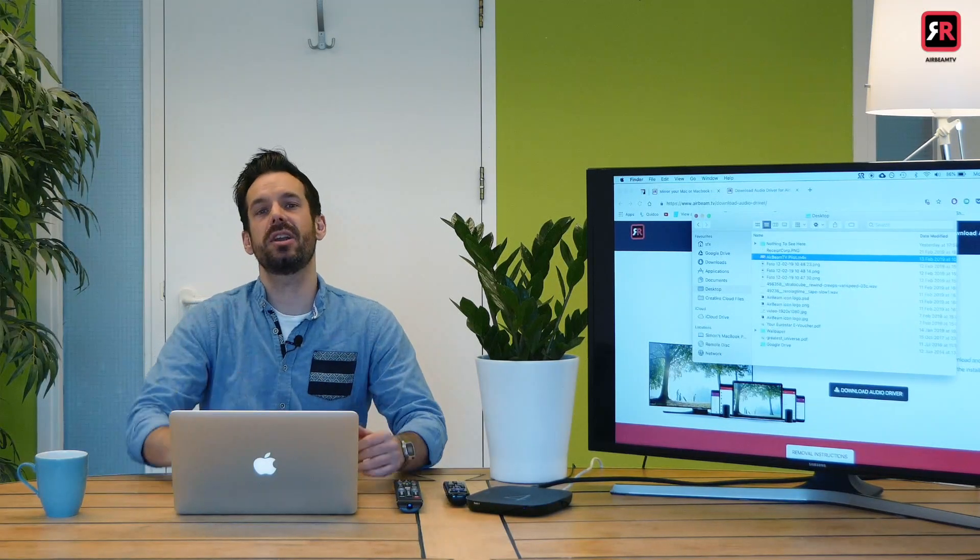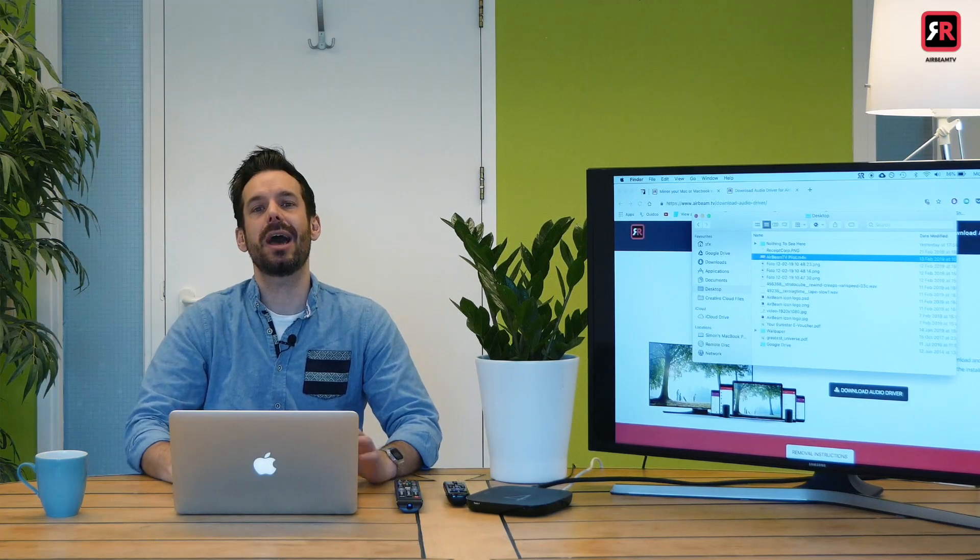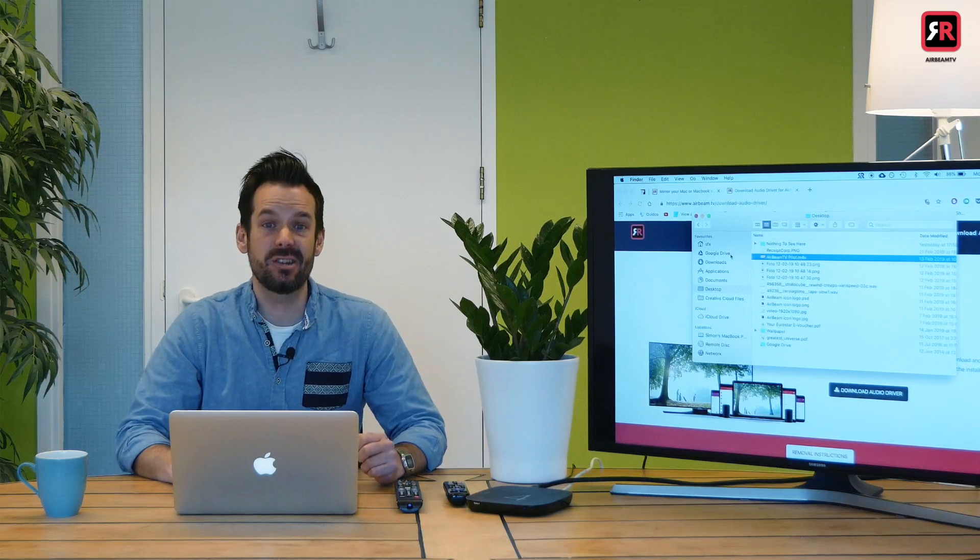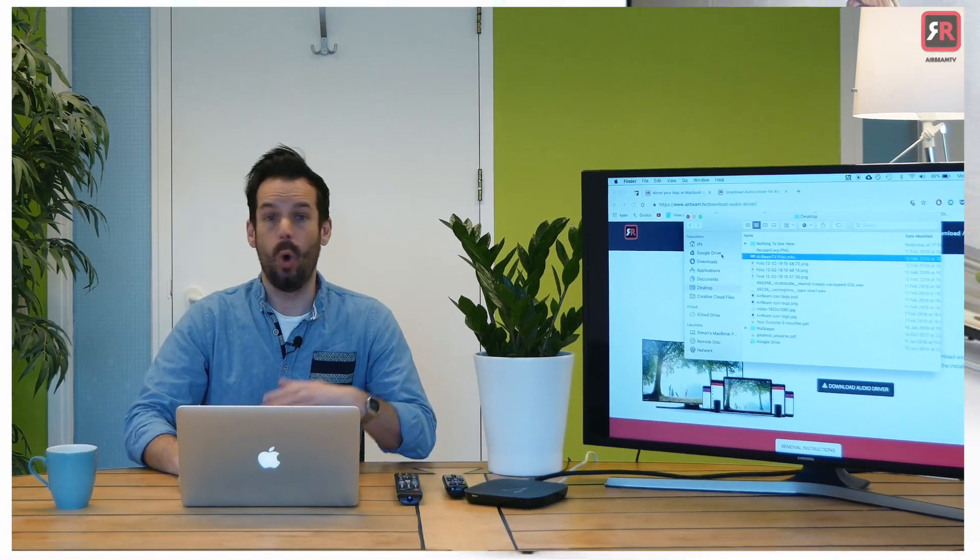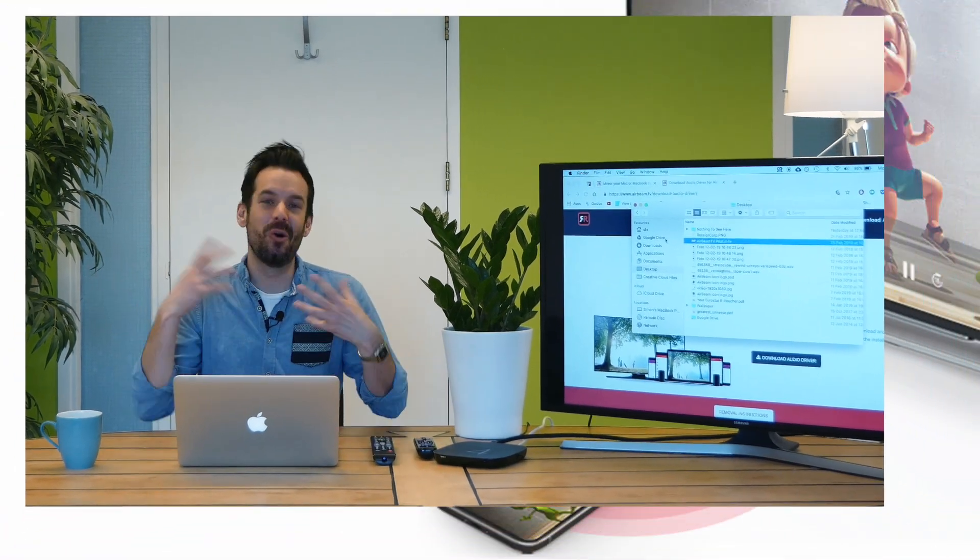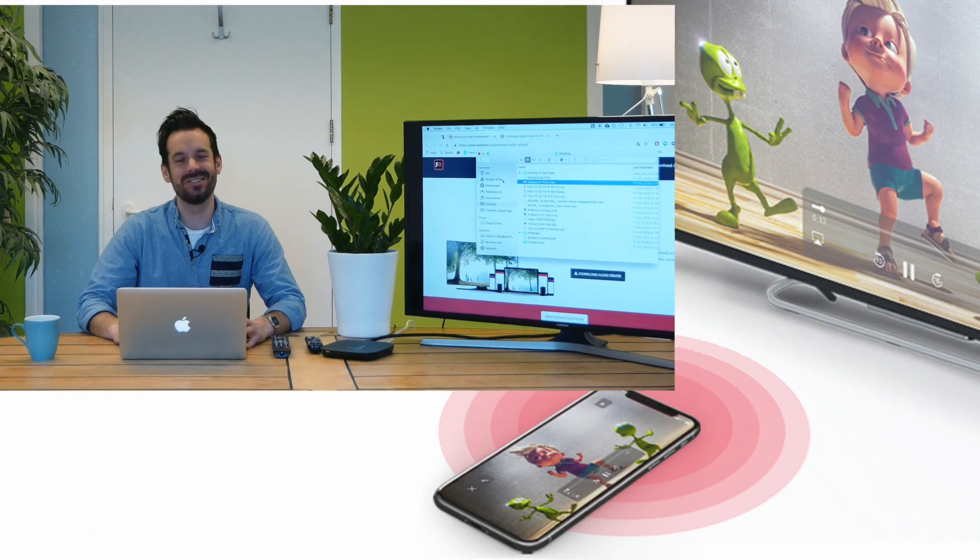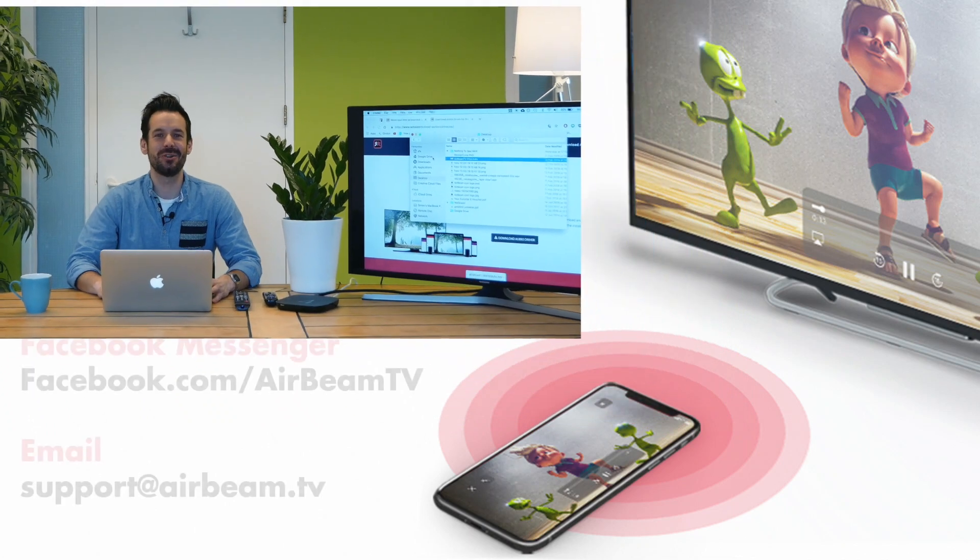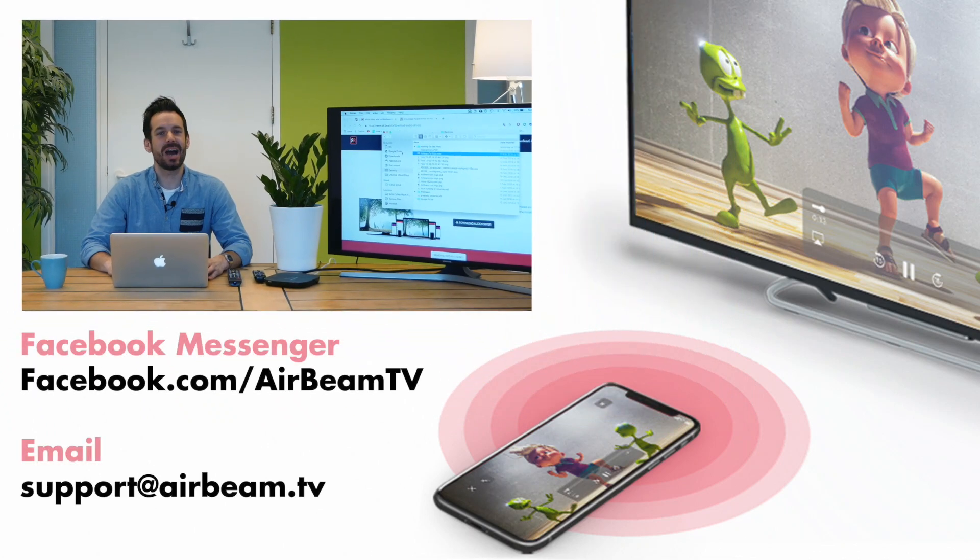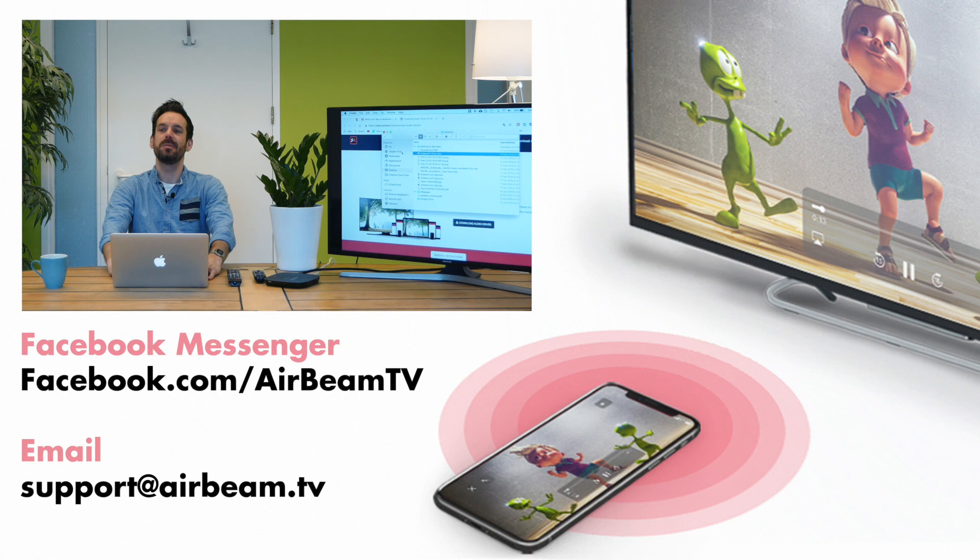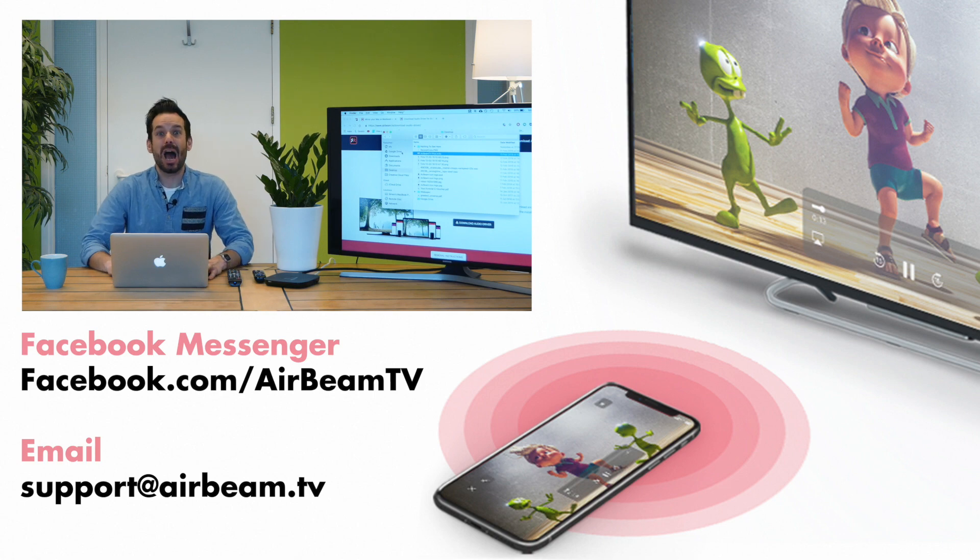If you do have any problems, you can absolutely get in touch with us via Facebook Messenger or email or fax. Not fax. It's not 1983. That's all for now. Happy mirroring, everyone.